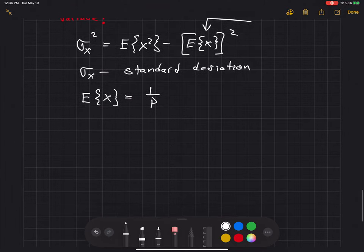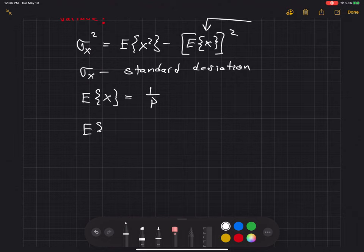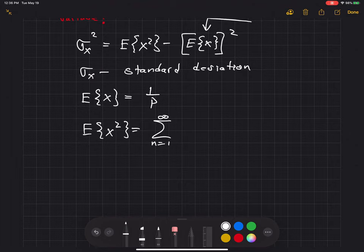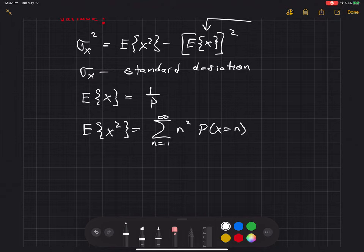The expected value of x squared is going to be equal to the sum n goes from 1 to infinity. The number of transmissions can go from 1 to infinity. We compute this as n squared times the probability that x equals n, summed over all possible values of n.